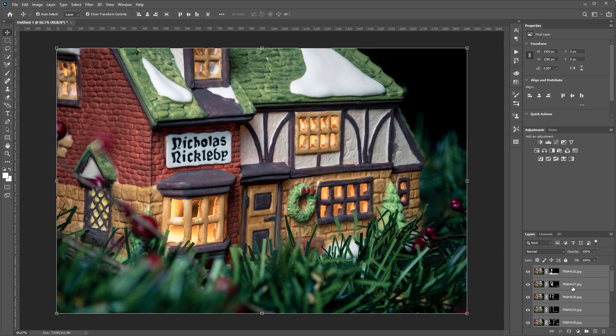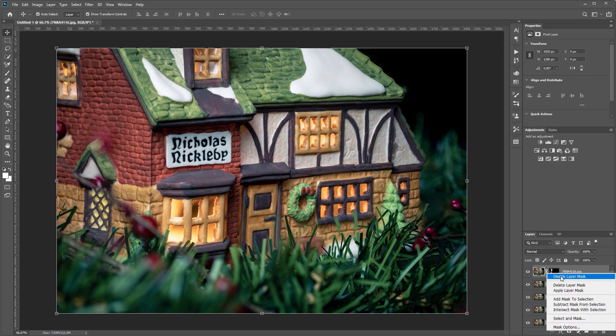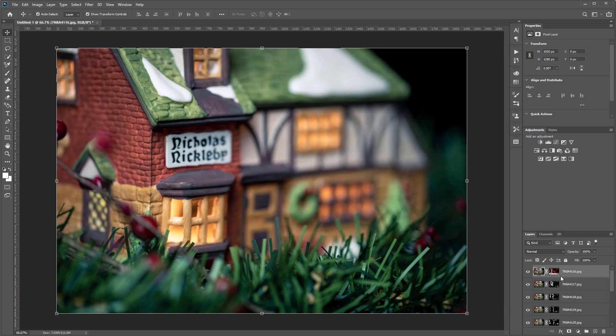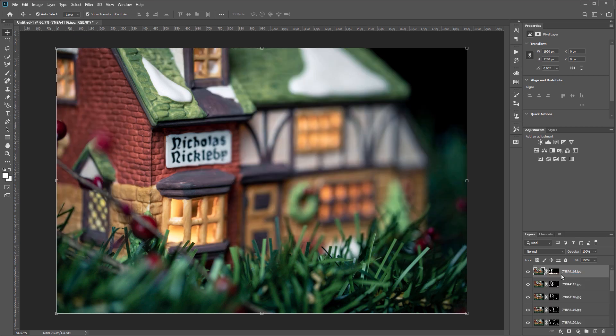If I scroll up to the top layer and select that, I can right-click and disable the layer mask and you can see the original layer. And if I re-enable that you can see the final image.